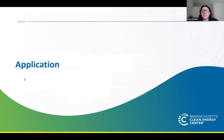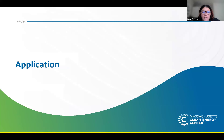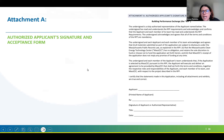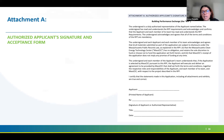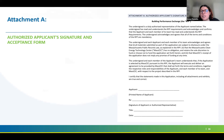Now we're going to talk about all the attachments that come within the application. Attachment A is an understanding for both parties that every part of the RFP is necessary and expected. We want to make sure all application documents are in line and submitted, and just a reminder that all of the attachments have to be compiled within one application.